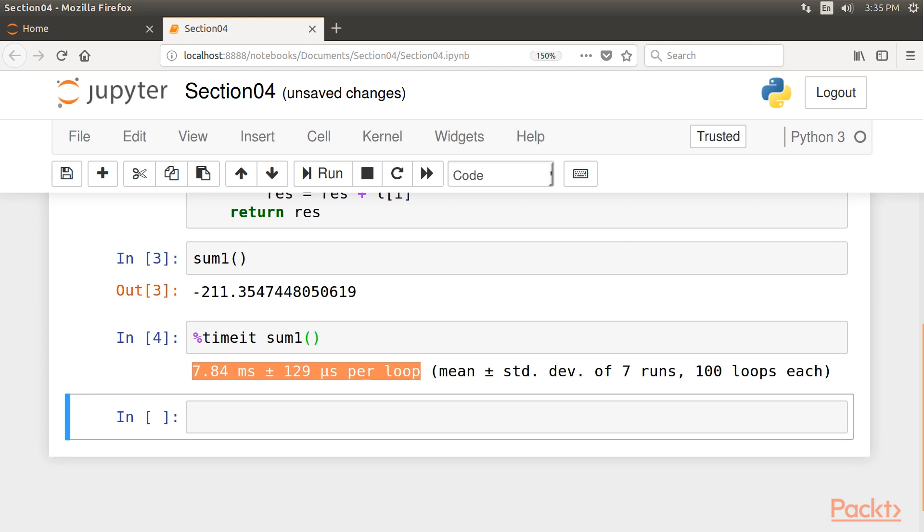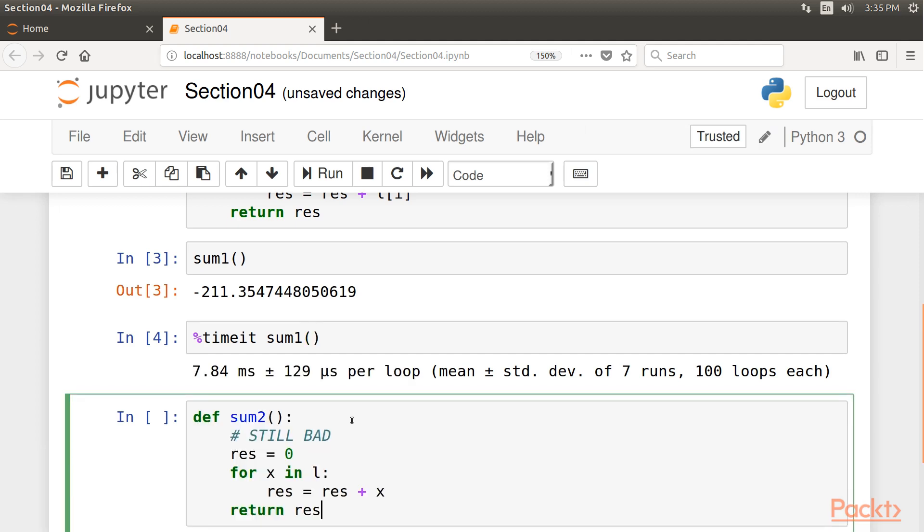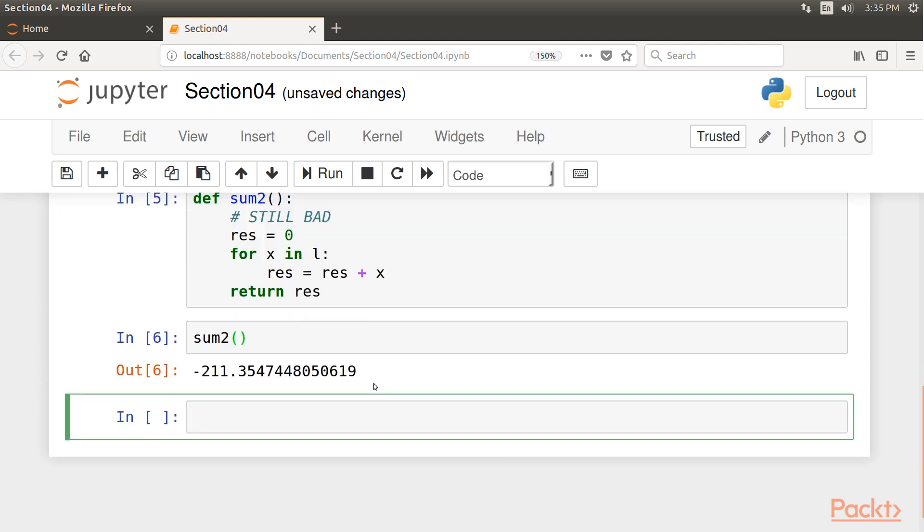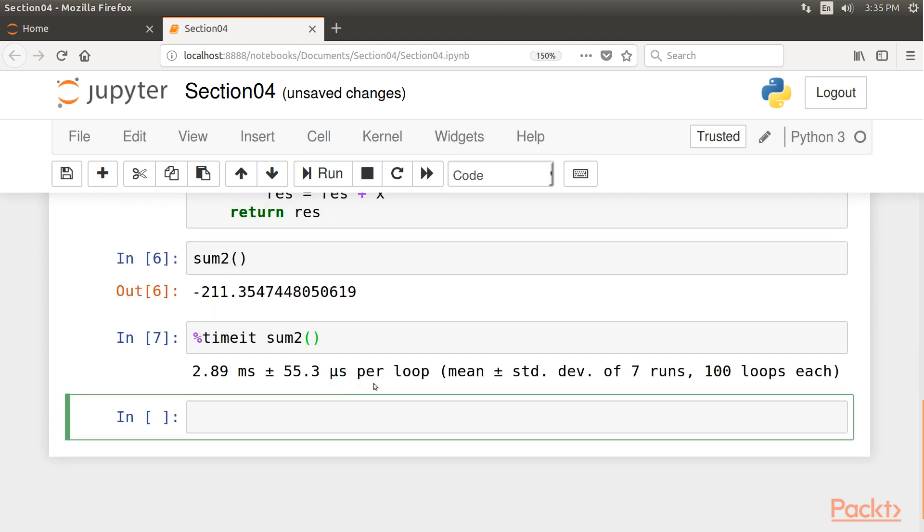Now let's write a slightly improved version of this code, taking into account the fact that we can enumerate the elements of a list using for x in l instead of iterating with an index. Go ahead and run this code. We now call the sum2 function. And again, we check the execution time for the sum2 function. This slight modification gave us a two-fold speed improvement.